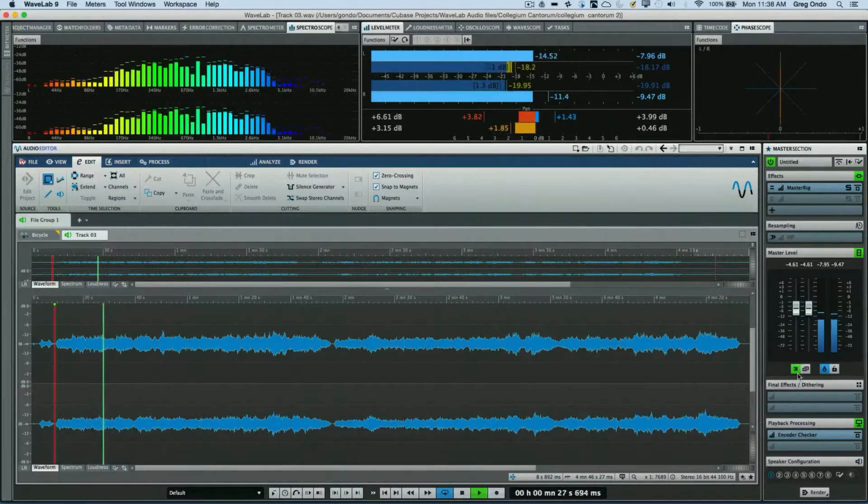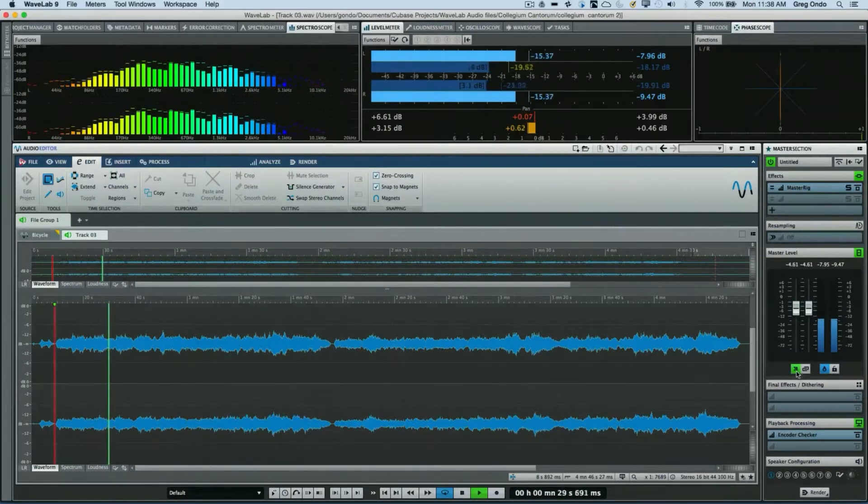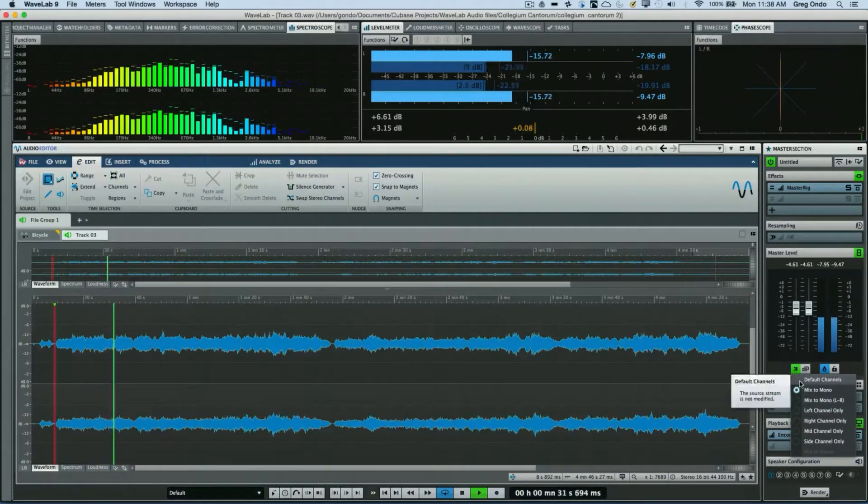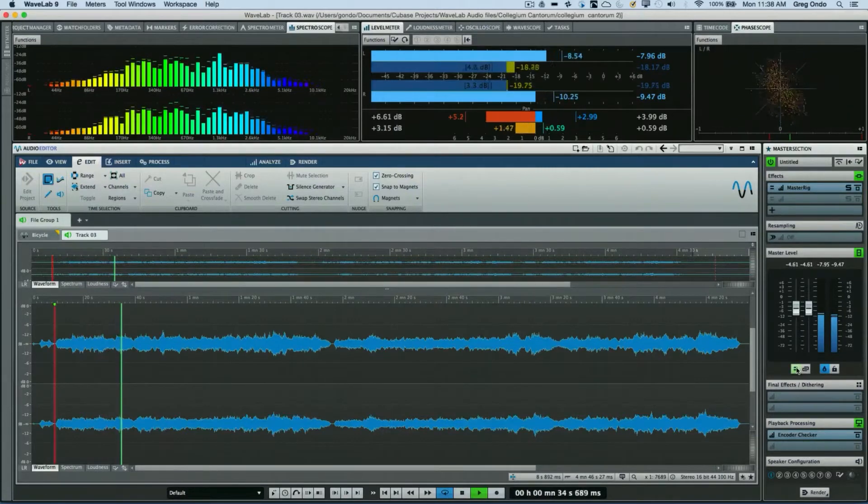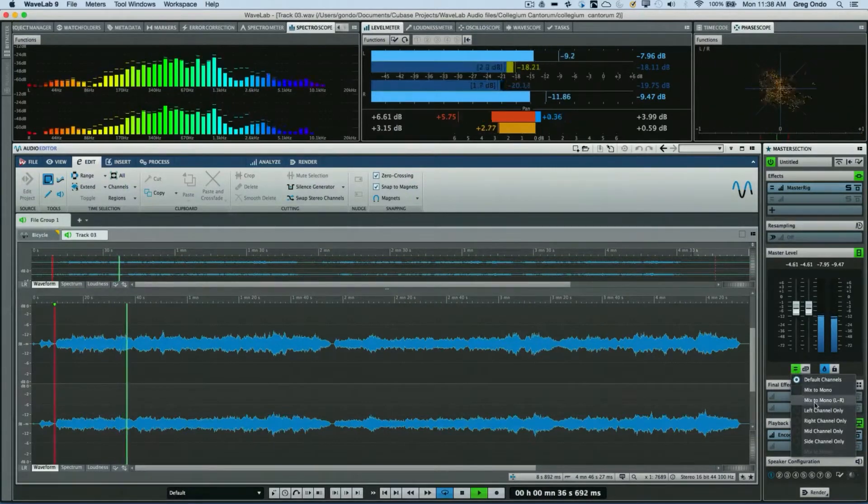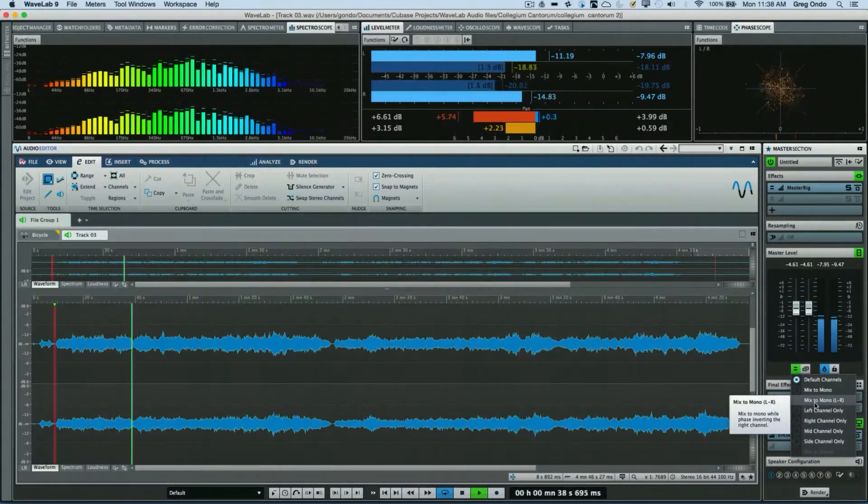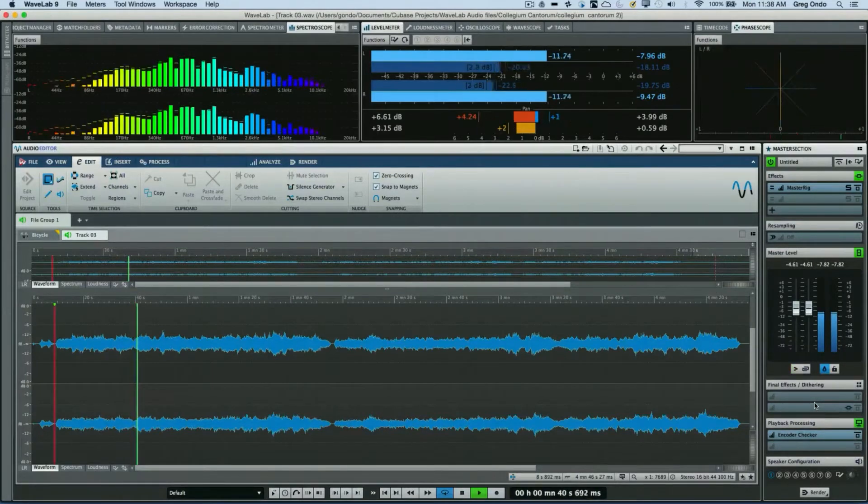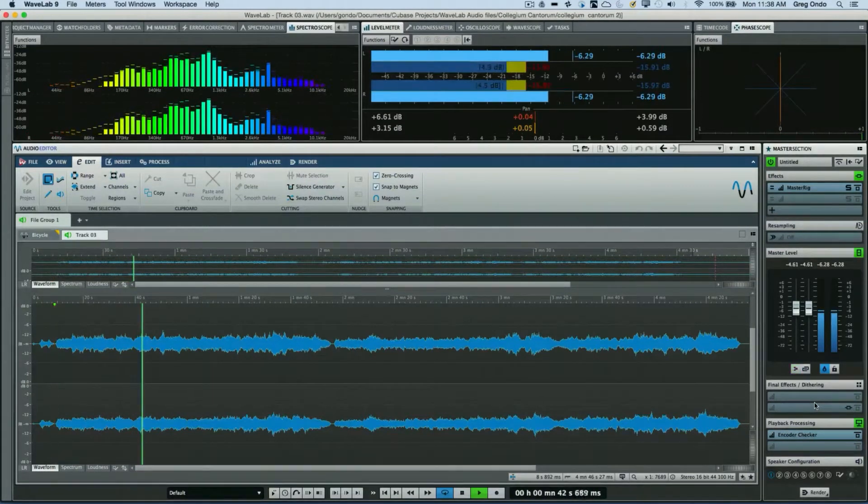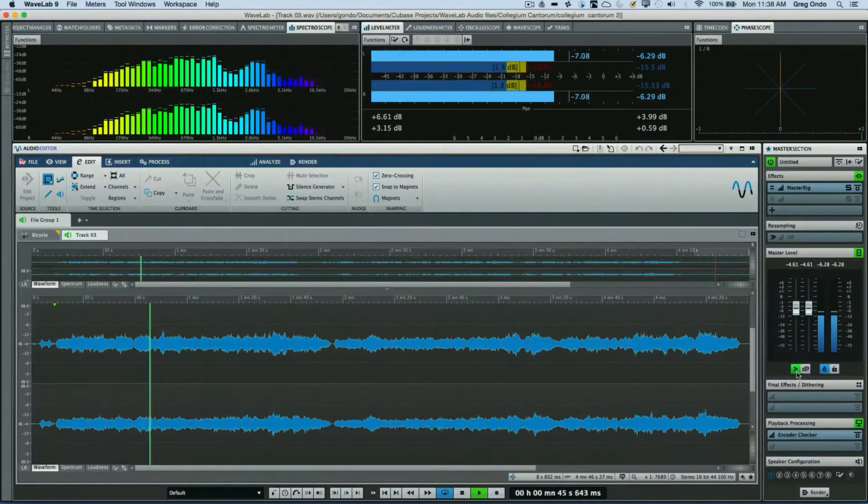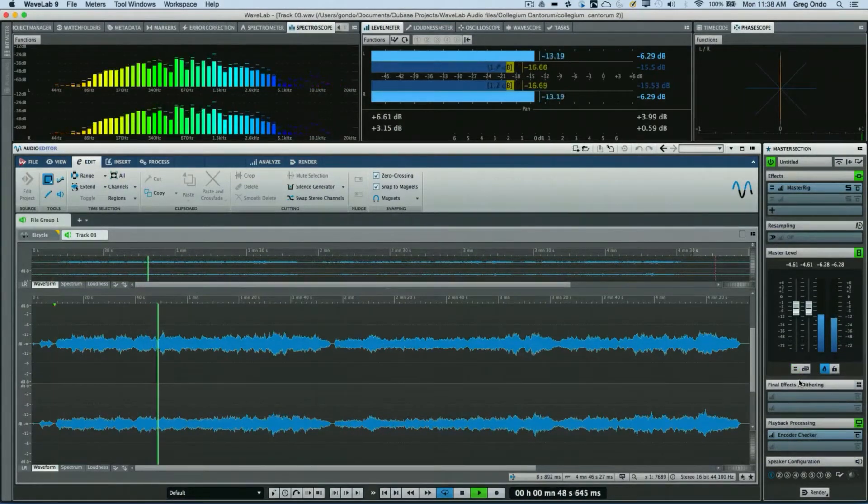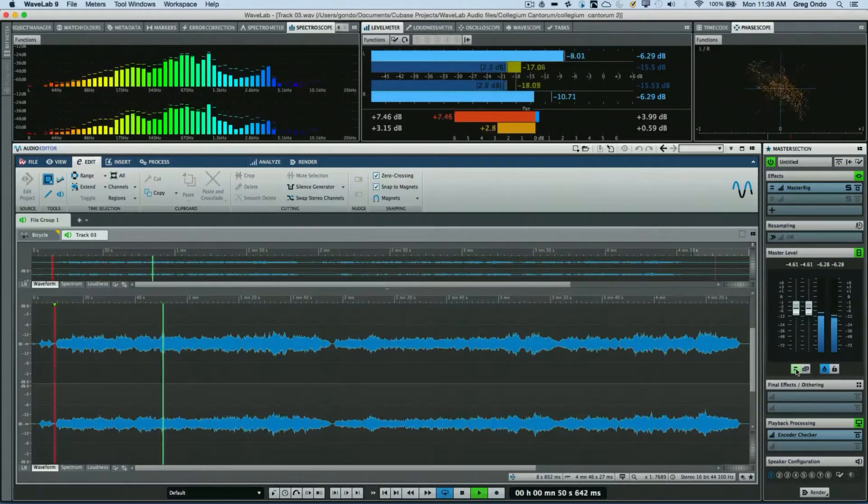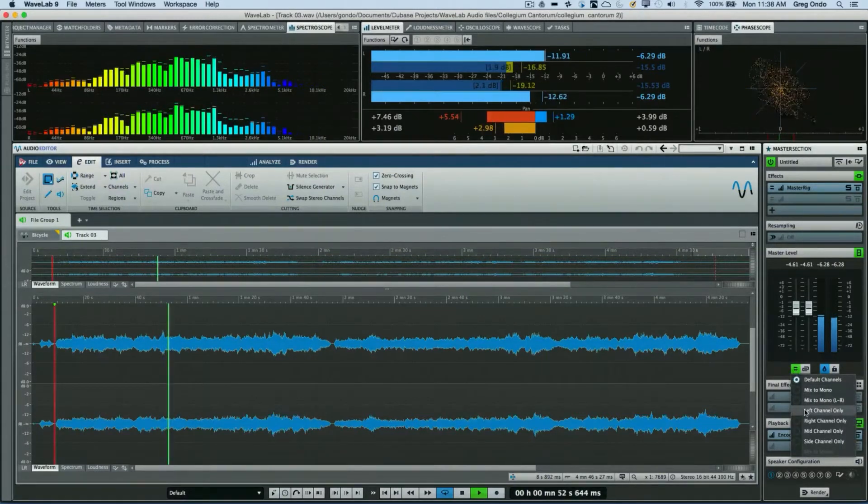Now back to stereo, or mix to mono with left minus the right channel, back to stereo, or listen to just the left channel in both speakers.